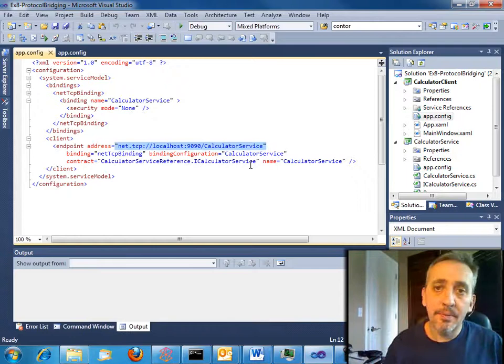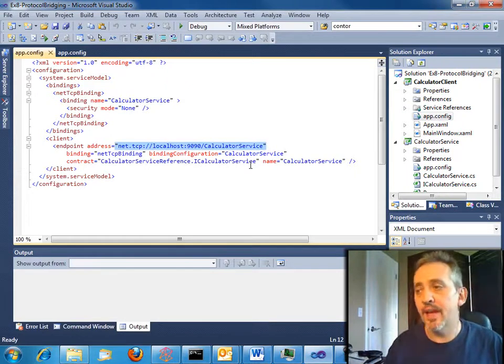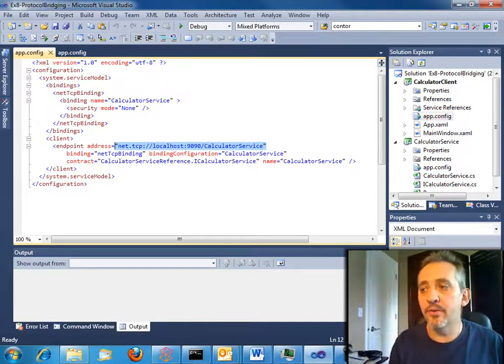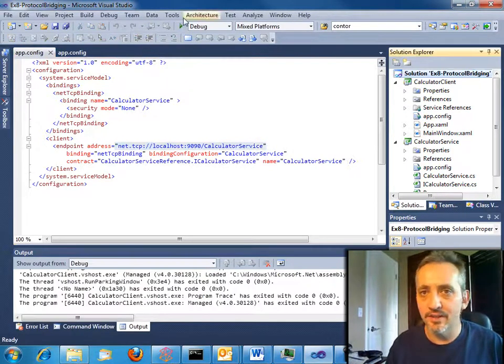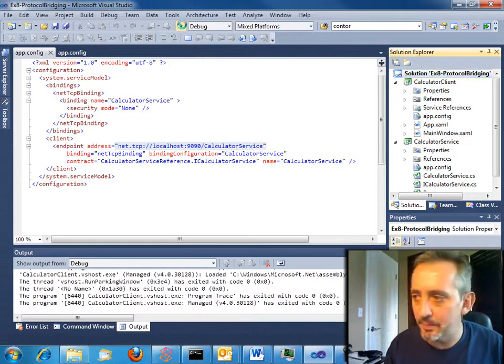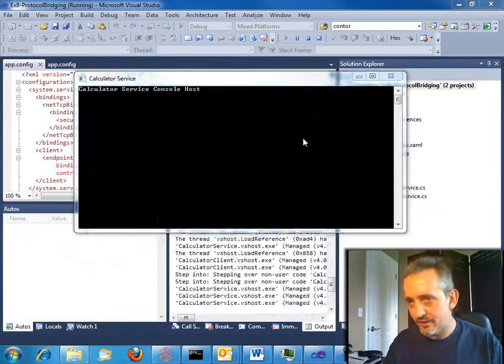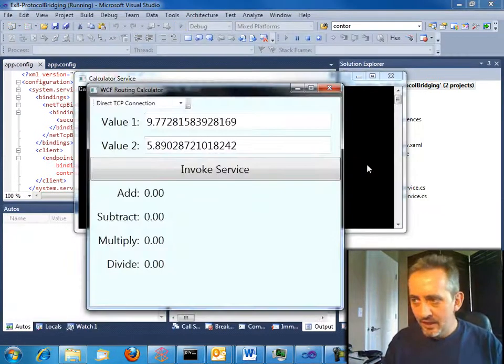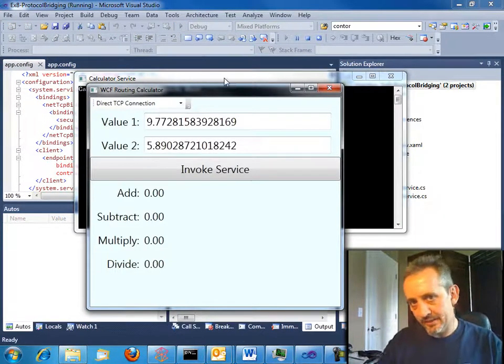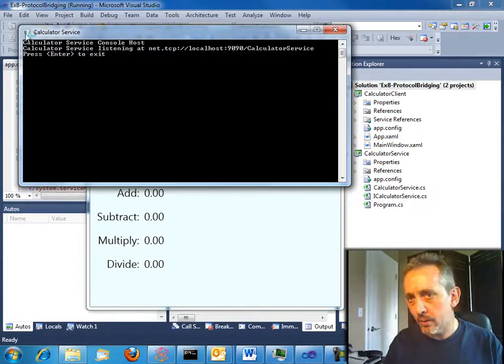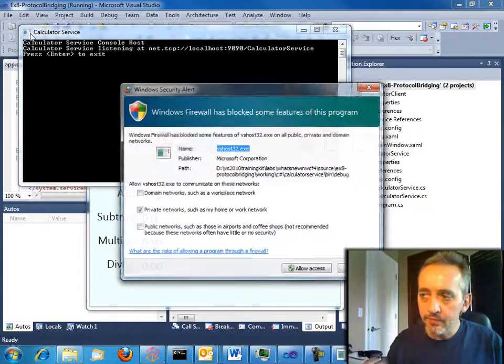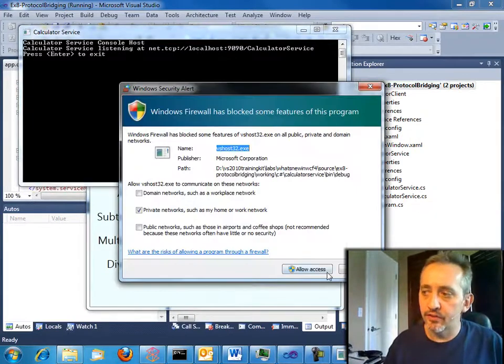Now, the client app is a WPF app. It's going to also use a client endpoint definition using TCP calculator service. So we're just going to get started here and just kind of directly call from the client to the service.